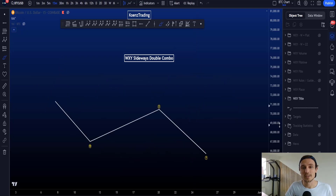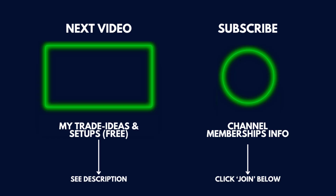This is everything you need to know about a W-X-Y sideways double combo. If there are any questions, please make sure to ask.